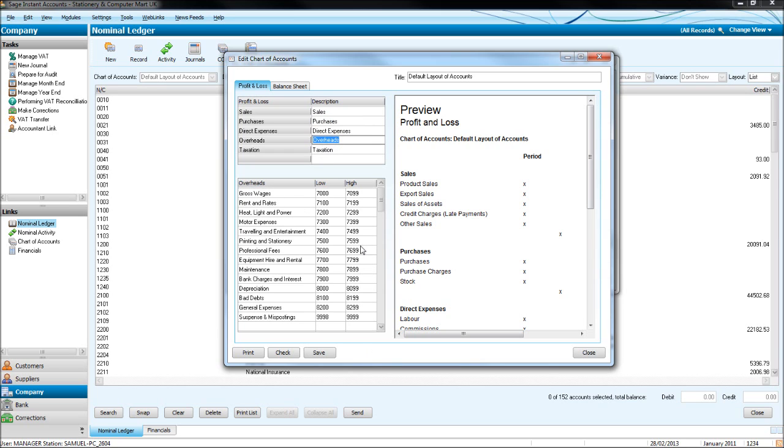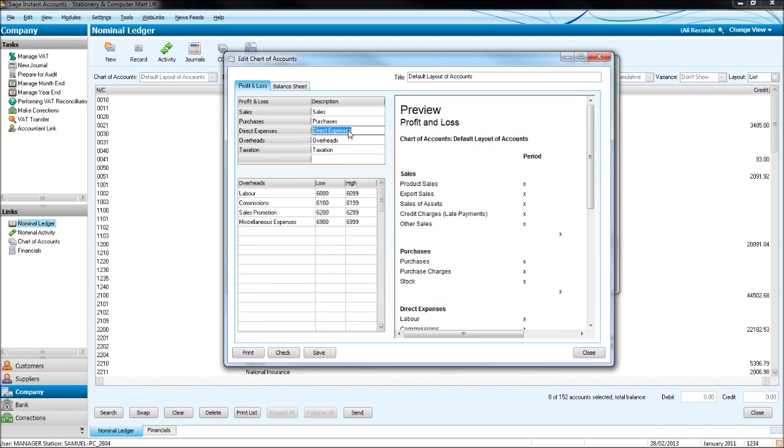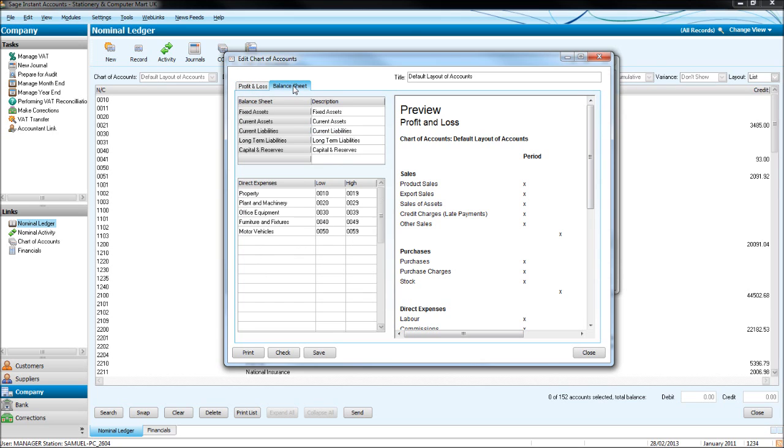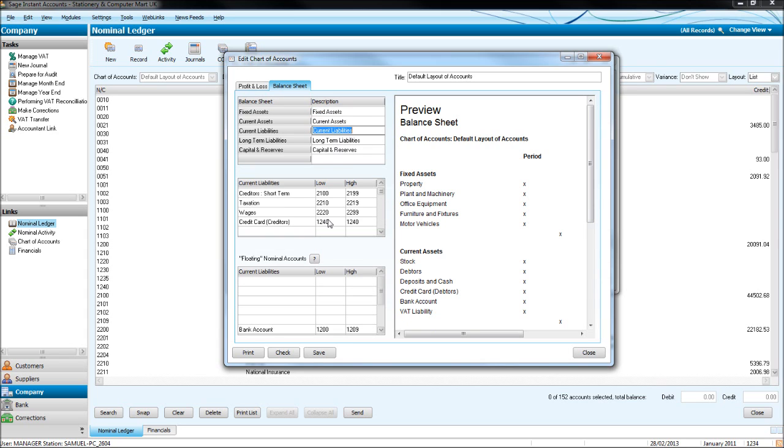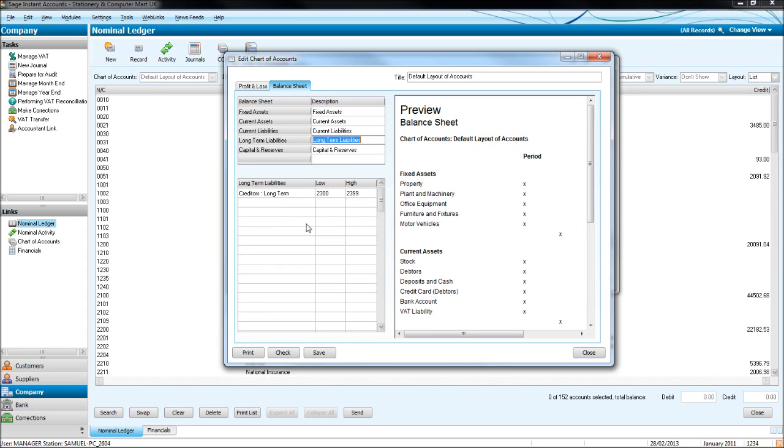Click on overheads. There'll be 7000 codes. Plus, so 8000 and 9000. Direct expenses, 6000 codes. If we click on balance sheet at the top here, here are our assets and liability codes. And they're broken down for us too.